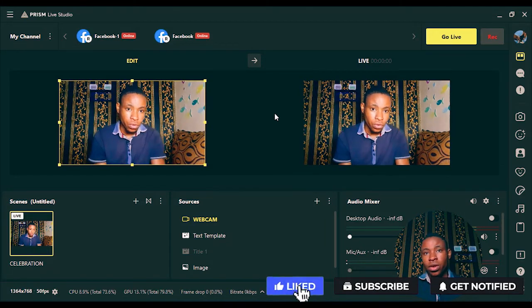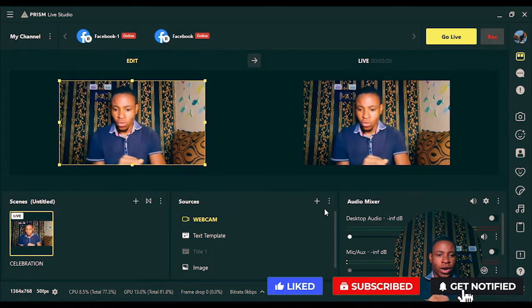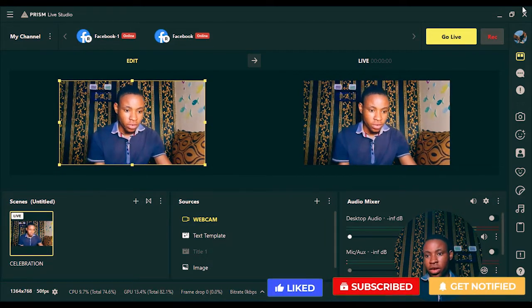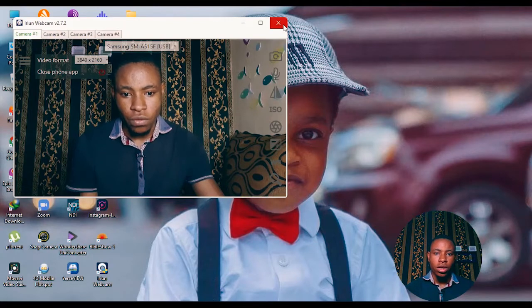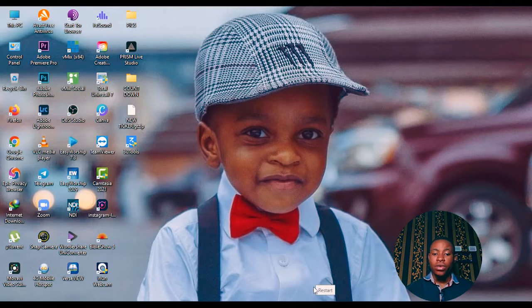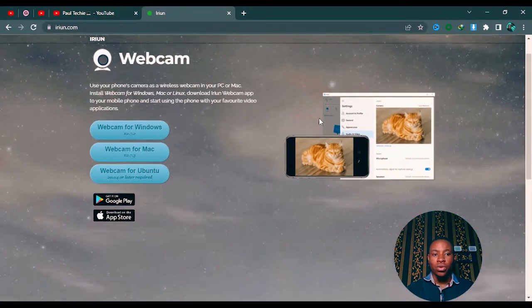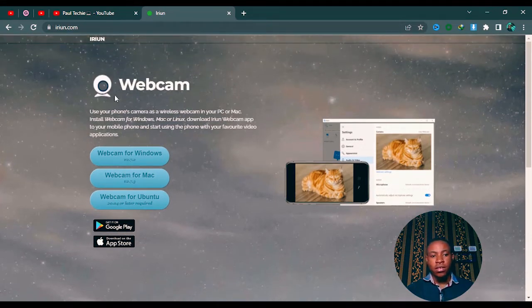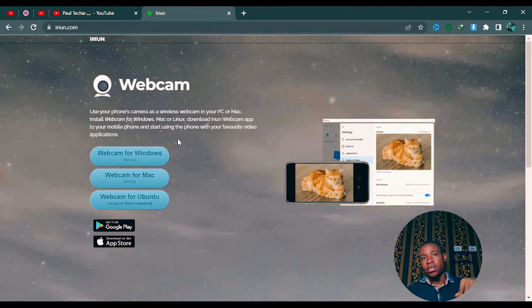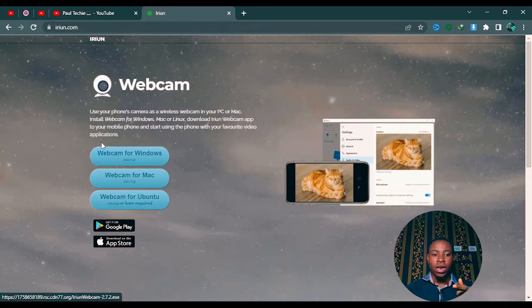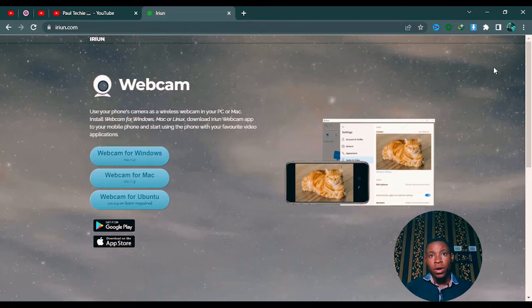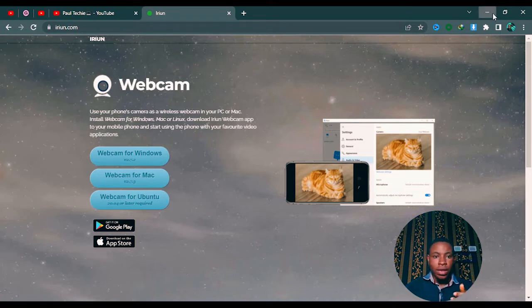I'm going to go ahead and close all of this you're seeing on the screen. The first thing you are going to do is go ahead and download EruM Webcam — this is it right here, both for your Mac and also for your Windows PC. I've dropped the link in the description below, so click on it and you'll be able to download EruM Webcam for your Windows.